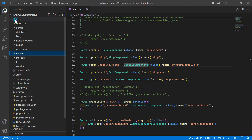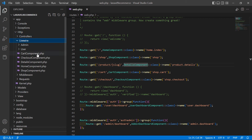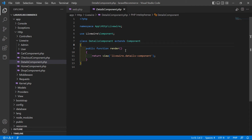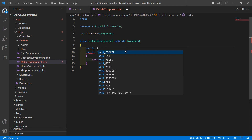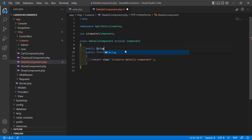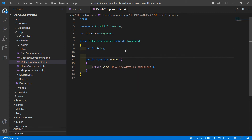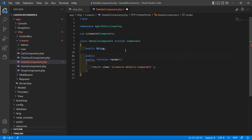Now go to the DetailsComponent class file. In the app/Http/Livewire directory, open DetailsComponent.php. Inside this class file, first create a public property: public $slug.